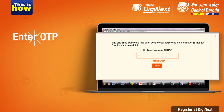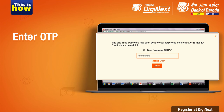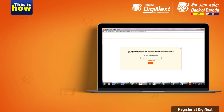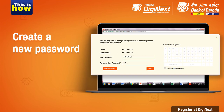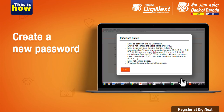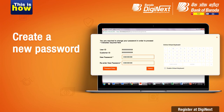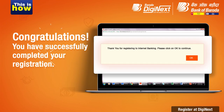Complete authentication by entering the OTP received on your registered mobile number or email ID. Create a new password guided by the password policy. Congratulations! You have successfully completed your registration.